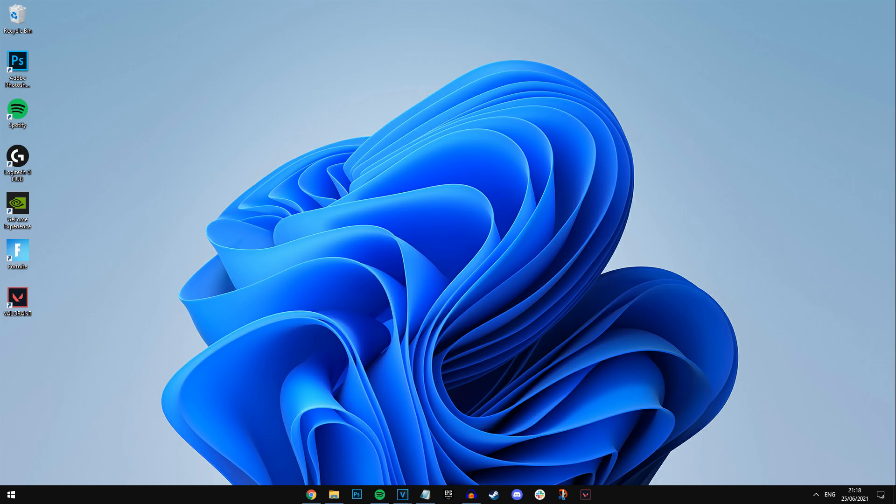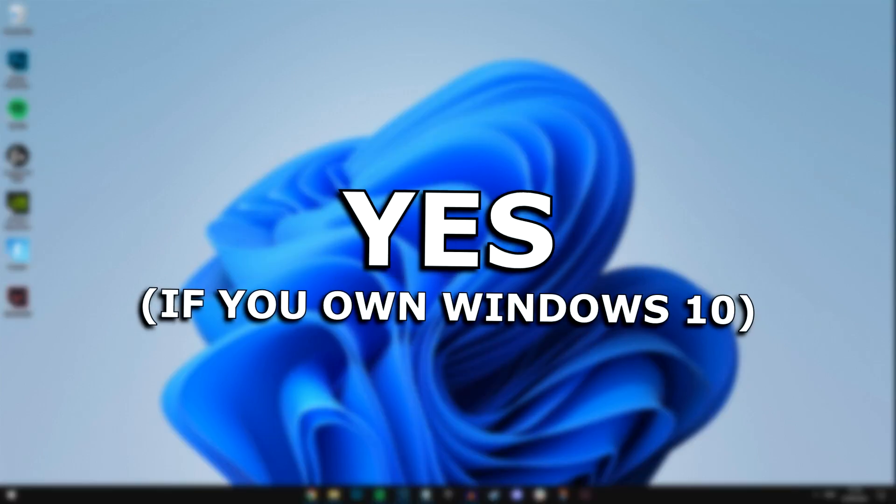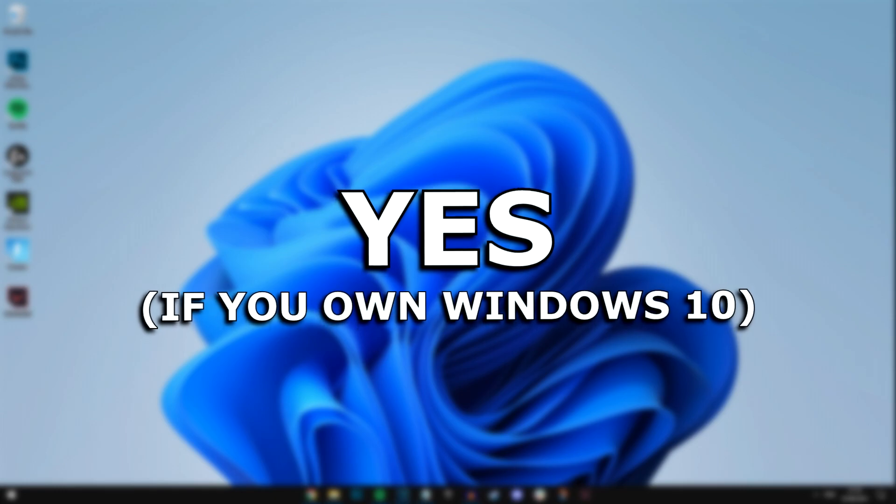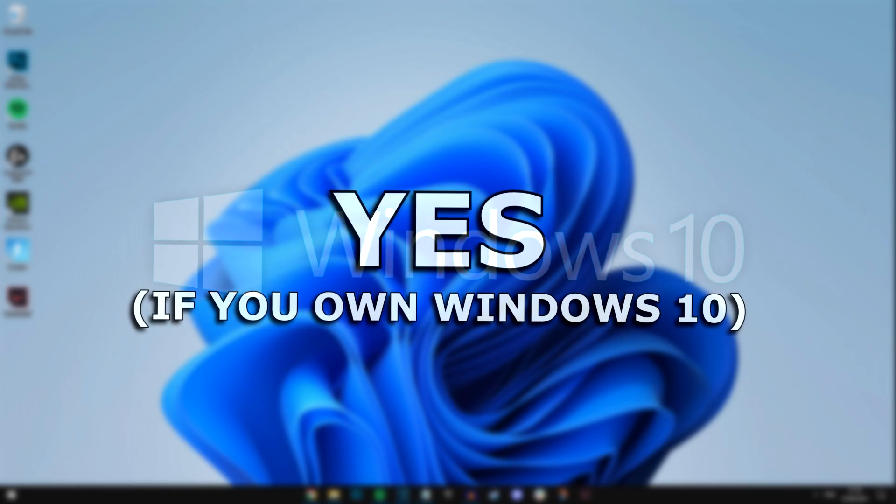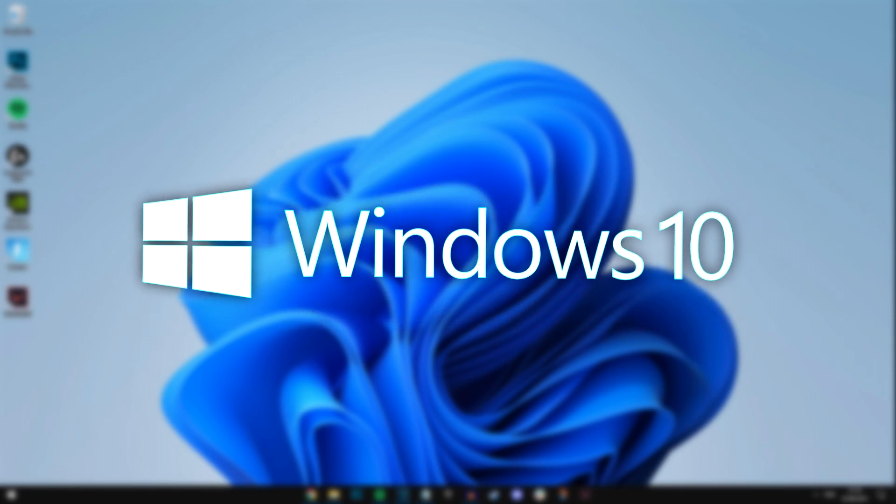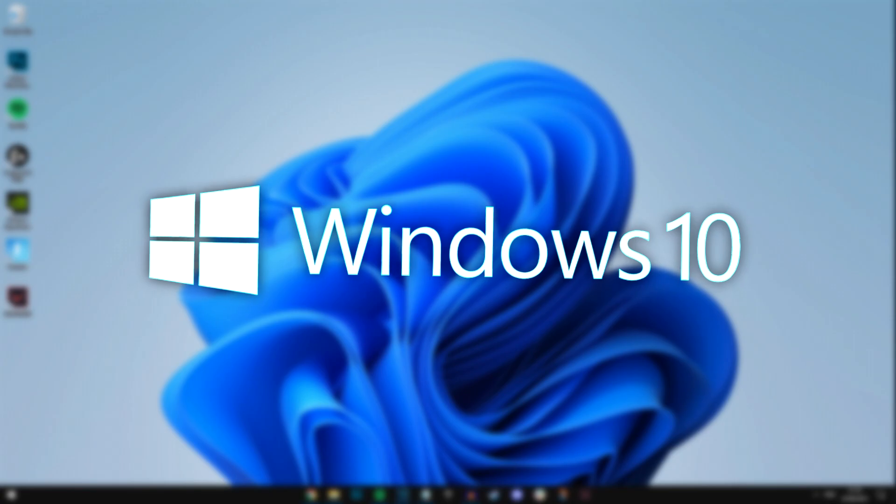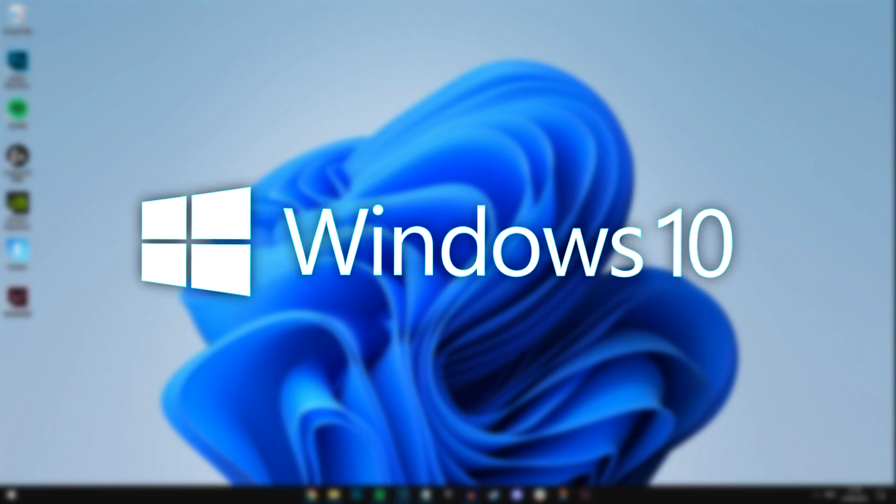Anyways, getting straight into it guys, firstly, many of you will be wondering, is it free? And the answer to that is a simple yes if you do have Windows 10, which is obviously the current and previous version of Windows.